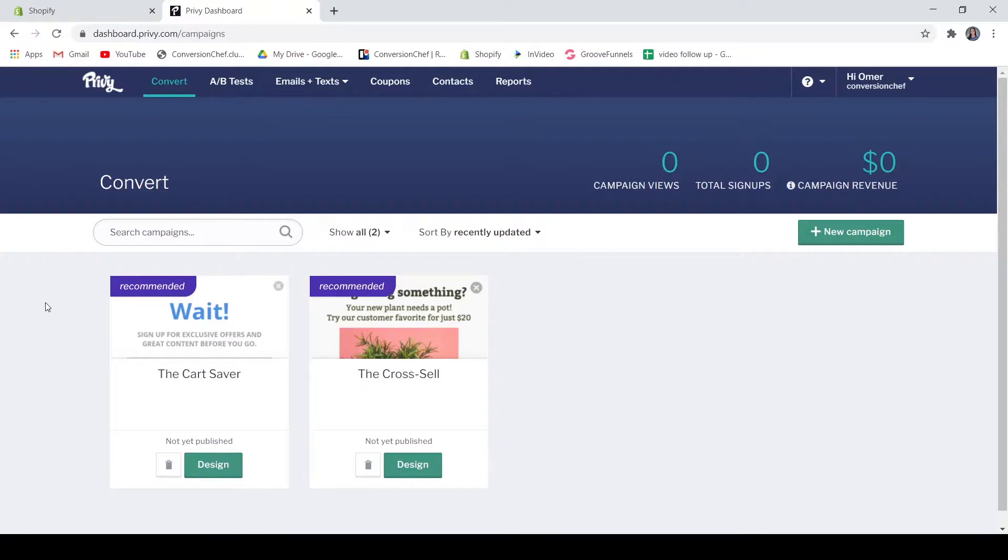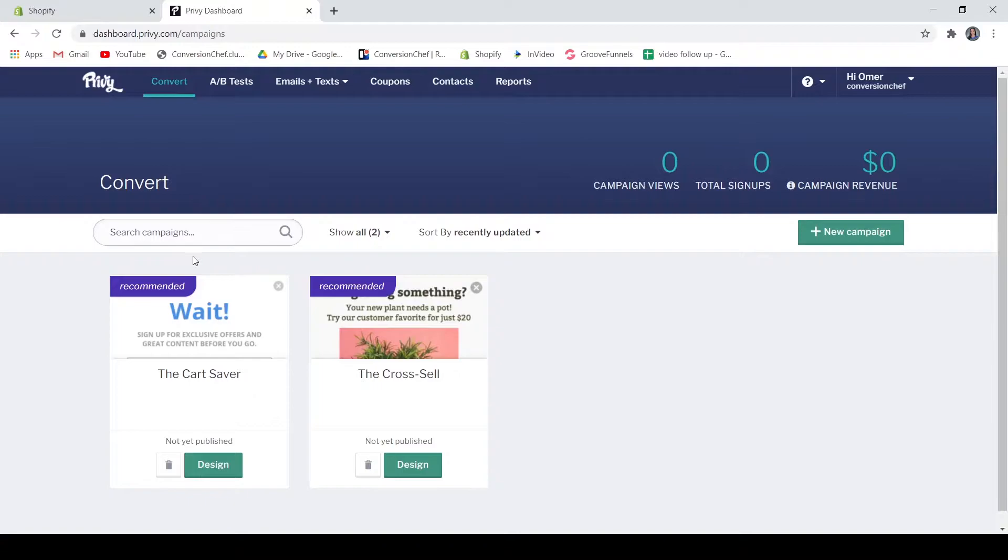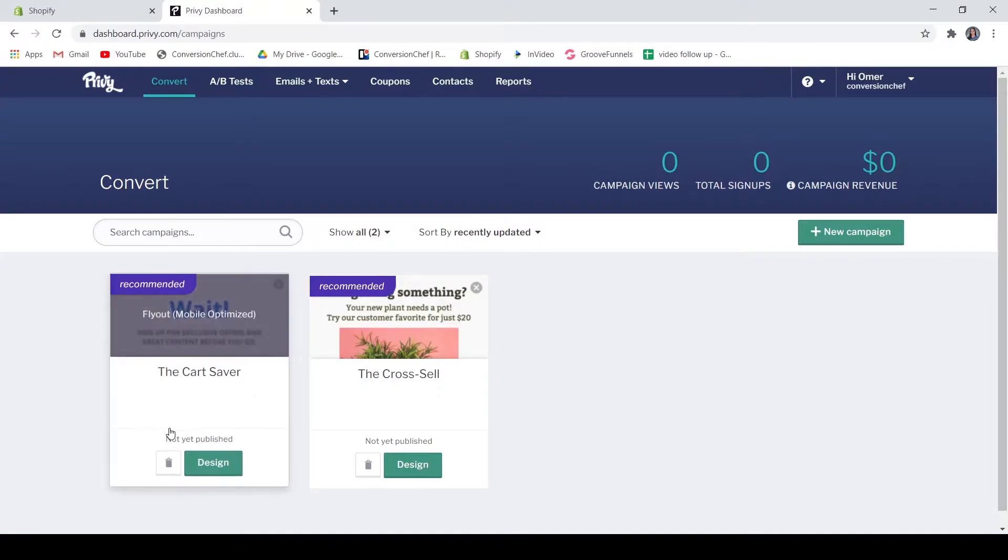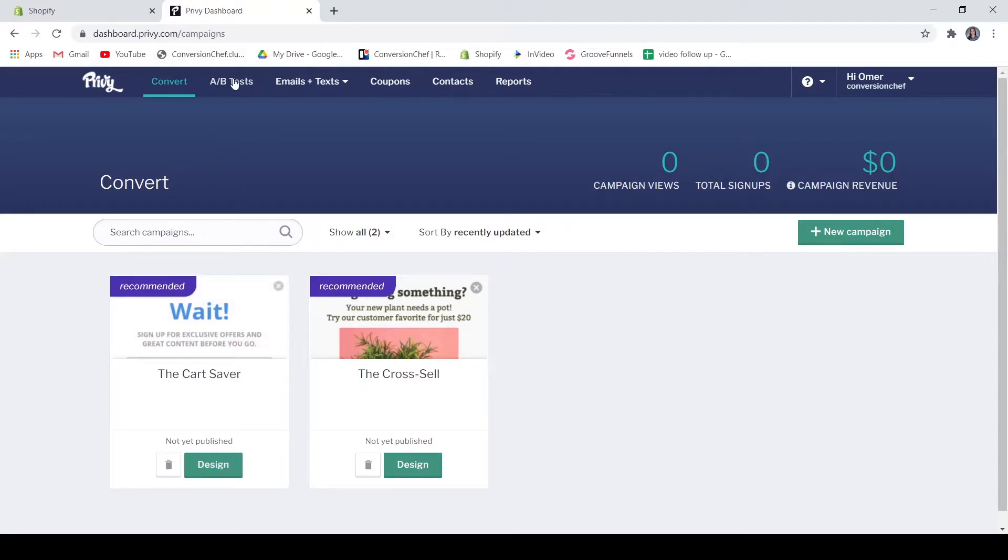Now when you look at the application, you can find here the dashboard or they call it Convert, your A/B tests, emails and texts, coupons, contacts, and reports. On the dashboard or the Convert section, you can find the different campaigns that you have created. You can also see here if the campaign is already published or not just by looking at the bottom of each campaign widget.